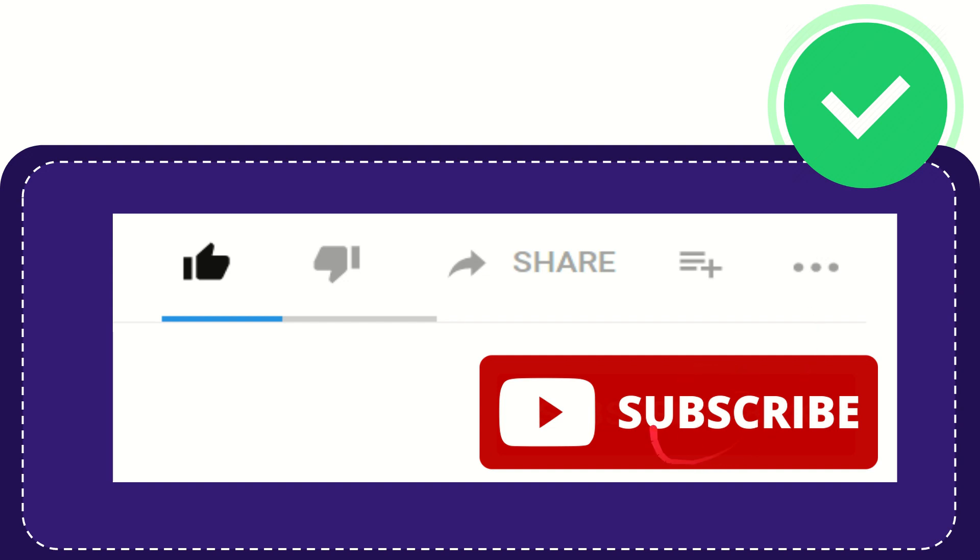And yeah don't forget to subscribe. I think that's all of it, thank you so much for watching this video and see you again in another video. Bye bye, see you again.